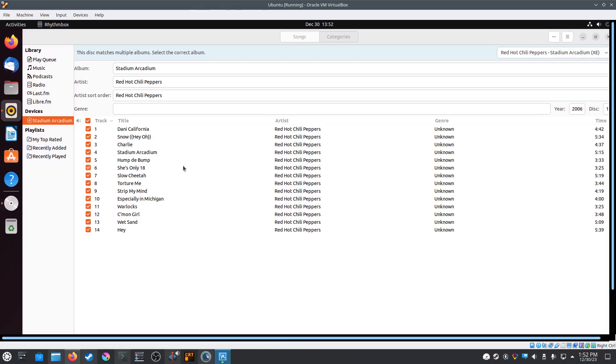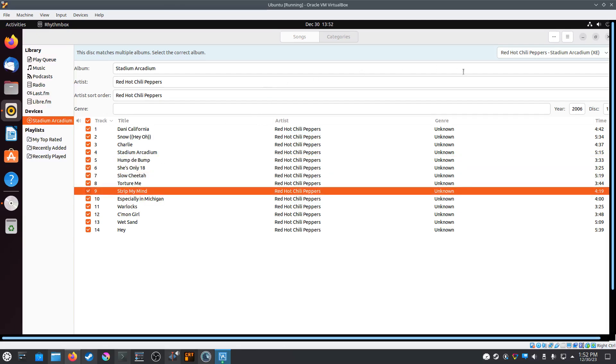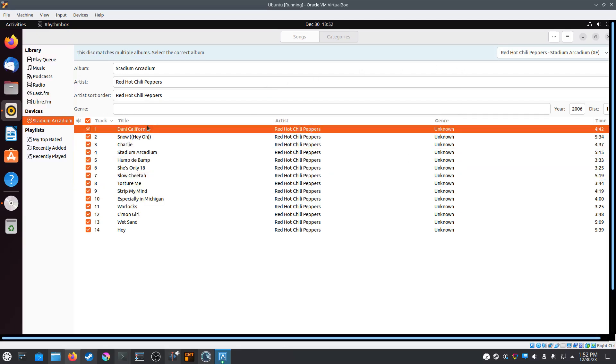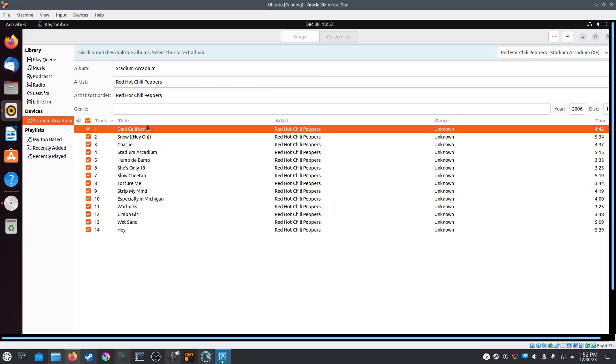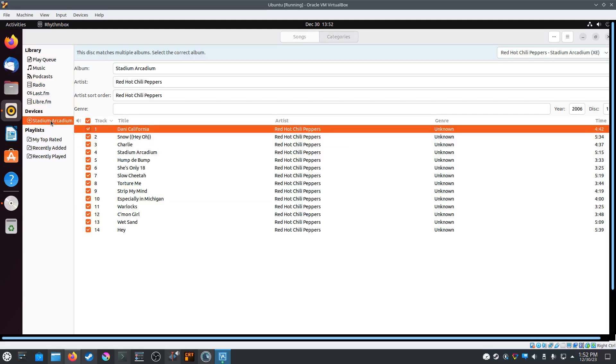Also, one huge benefit of ripping CDs on Ubuntu is its ability to read and rip enhanced CDs. For some reason, I have not been able to get Kubuntu to read or rip enhanced CDs, but Ubuntu can do these just fine.